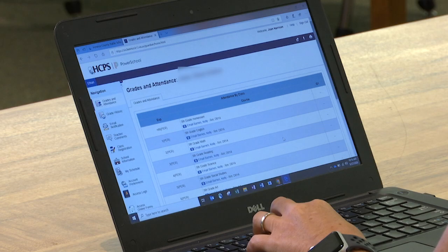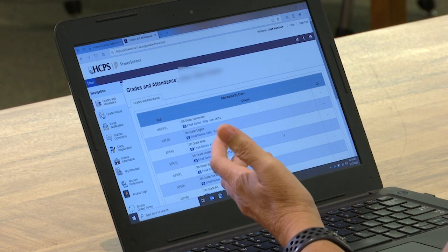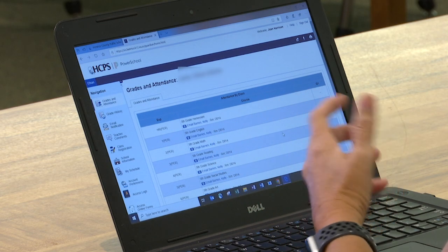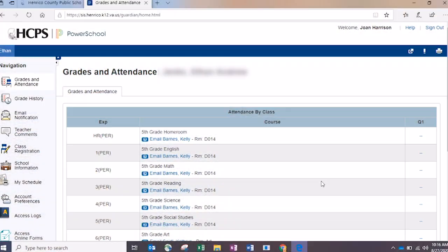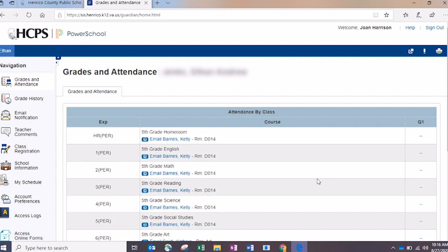You've created your account, you've added your student, and now it's go time. The first thing you'll do is type in your username and password and click Sign In. Once you do that, it opens up the Parent Portal page where you can see all of the specific information for your child. On the left-hand side, there are a whole bunch of icons with all the information you can get from the Parent Portal. I want to hit a few of the ones that are most important for this time of year.